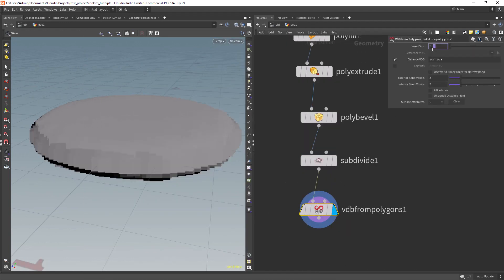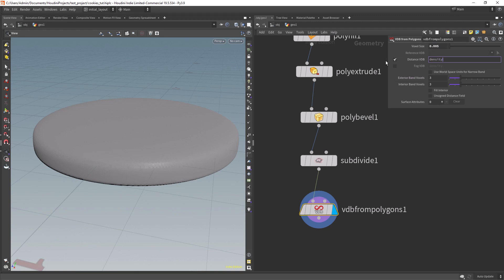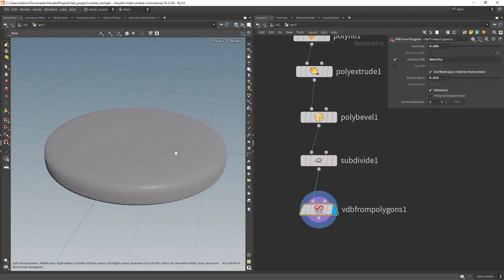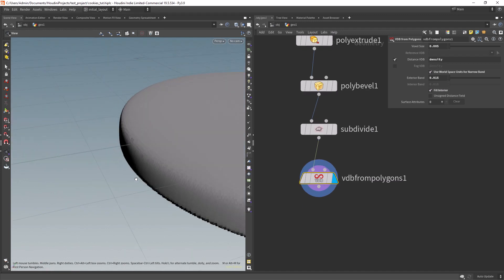Increase a bit the resolution. We will increase it even more for the final mesh. Change the name to density and fill the interior. These are common settings for a VDB setup.